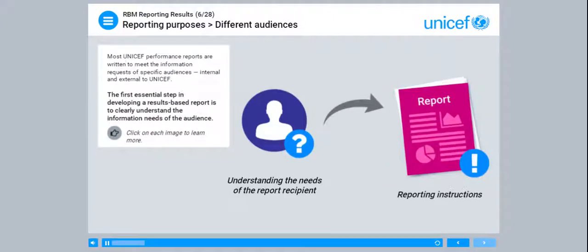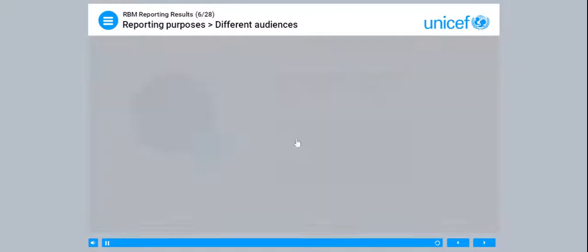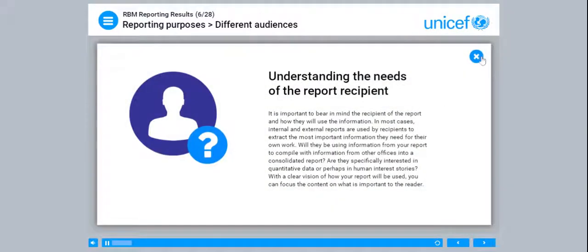Most UNICEF performance reports are written to meet the information requests of specific audiences, internal and external to UNICEF. The first essential step in developing a results-based report is to clearly understand the information needs of the audience. It is important to bear in mind the recipient of the report and how they will use the information. In most cases, internal and external reports are used by recipients to extract the most important information they need for their own work.